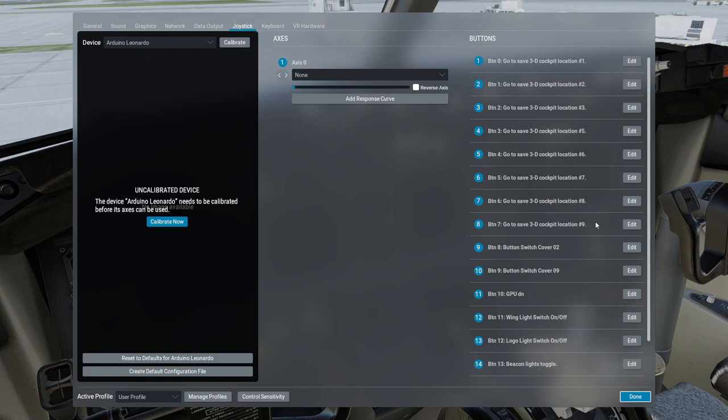But next I'm going to go into Microsoft 2020 and see if my keypad is recognized there as well.